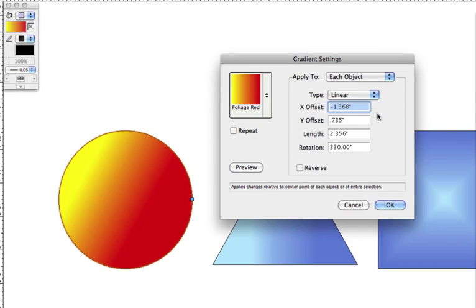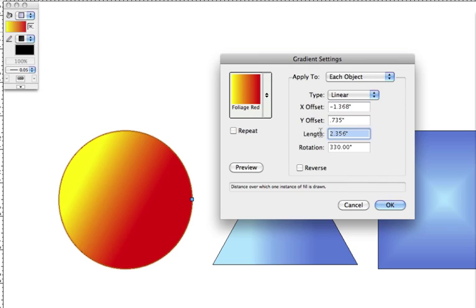X and y offset control where the gradient begins. This behaves differently depending upon which type you've selected, as well as the shape and kind of object you are applying the gradient to.